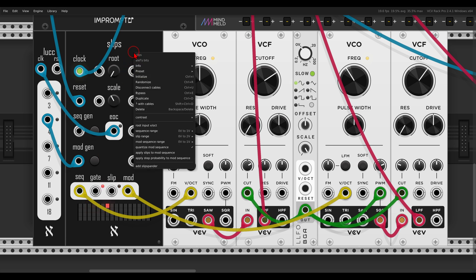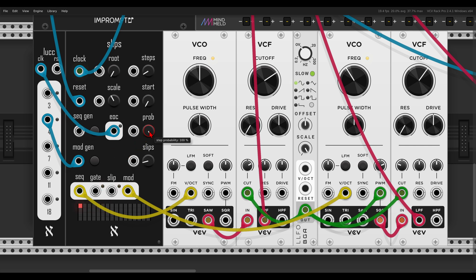In the right-click menu you can see the option 'apply step probability to mod sequence' — by default it's off, which means the probability only affects the main sequence. We can change this to add more space to the main sequence; it will change less often but still combine really nicely with the second sequence.